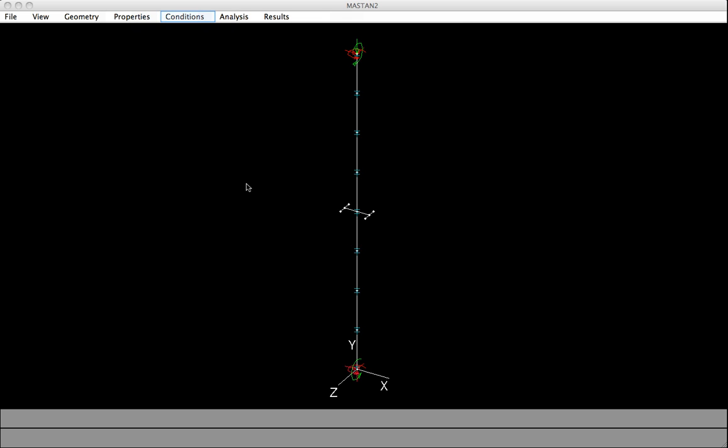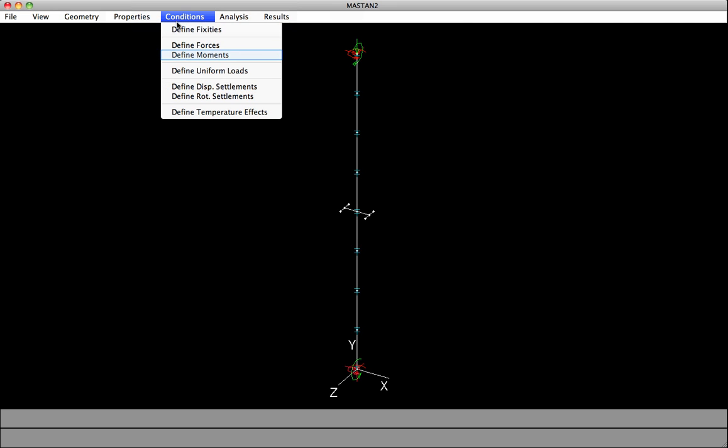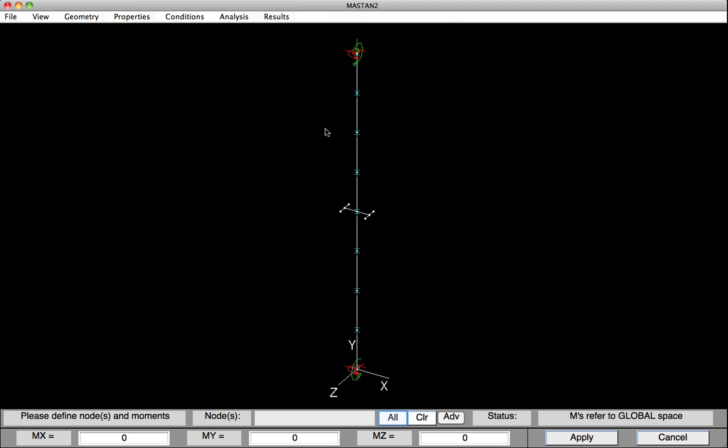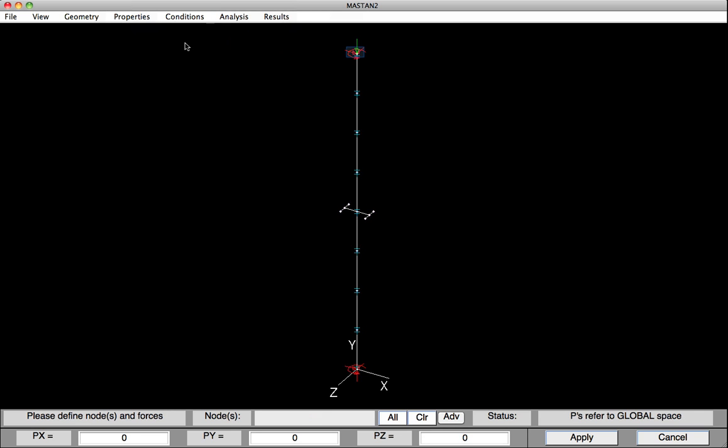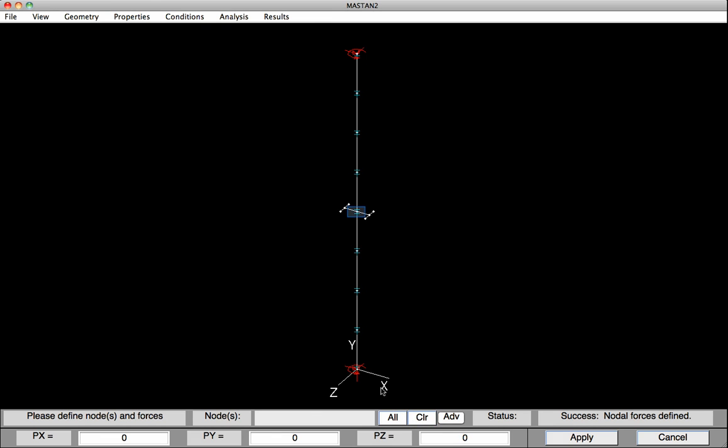So to do this, let's first remove those moments and axial force that's on there. So I'll go under Define Moments, select All, and hit Apply. With the moments gone, I'll now go ahead and modify the forces. So I'll select Define Forces, click on that top node, and hit Apply. I'll clear the list, select that node mid-height, and I'm going to provide a force of, say, 10 kips in the positive Z direction, and then hit Apply.